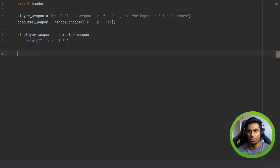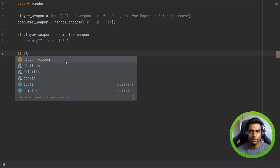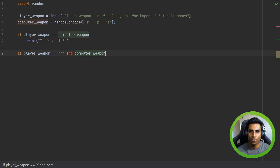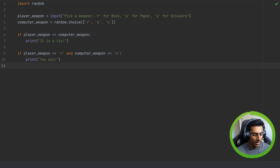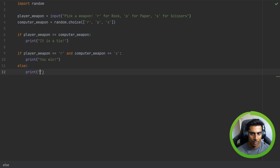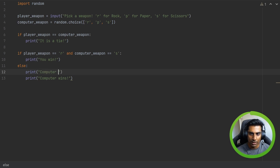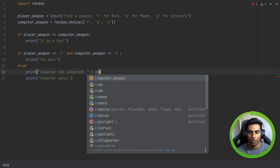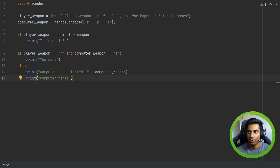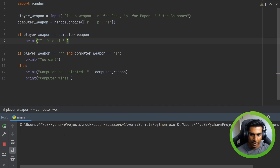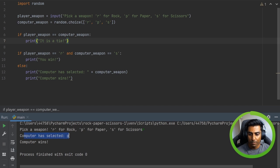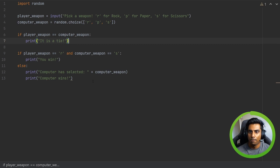Okay, so let's do the winning conditions. How do we know who won? So let's start by saying if player weapon is equal to rock and computer weapon is equal to scissors, then of course the player is going to win in that scenario, so we can say print 'you win'. But if that is not the case, we can do else: print 'computer wins'. And to make it a little clearer, we can say print 'computer has selected' and append computer weapon. So paper beats rock — computer wins.